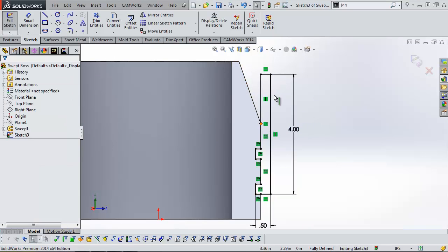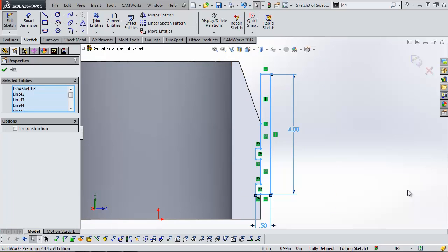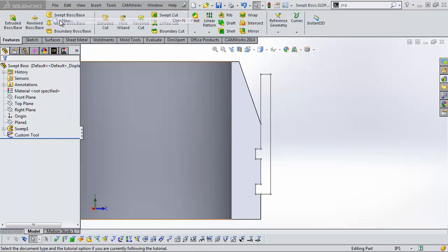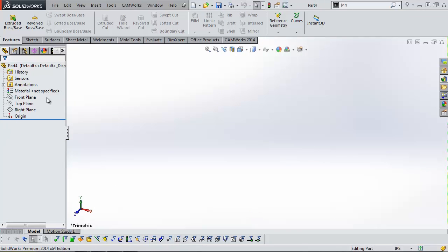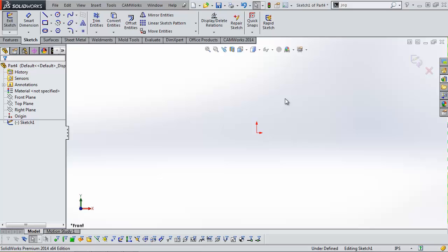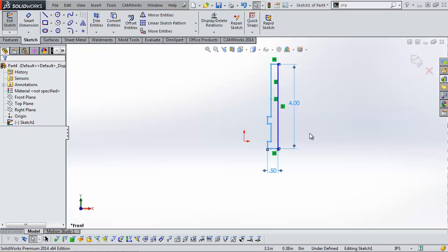This sketch I've created inside the part I want to cut. I'm going to box-select all of the sketch entities, hit Control-C and copy this, then exit this sketch — maybe I'll name it 'custom tool'. Now I'm going to start a new part, draw on the front plane, create a sketch, and hit Control-V to paste my sketch into this new part.